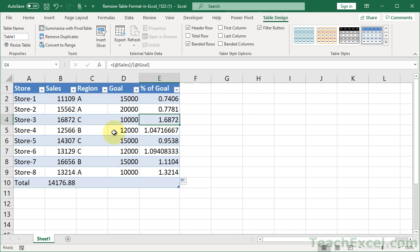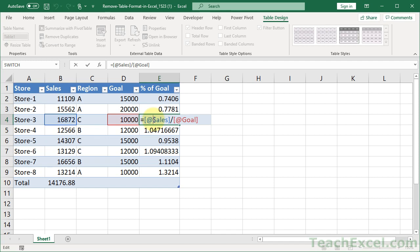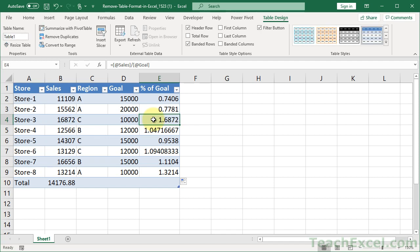So if you just want a table with all of the features that tables have, such as how you can make formulas and reference them, but you don't like the formatting, just click in here,